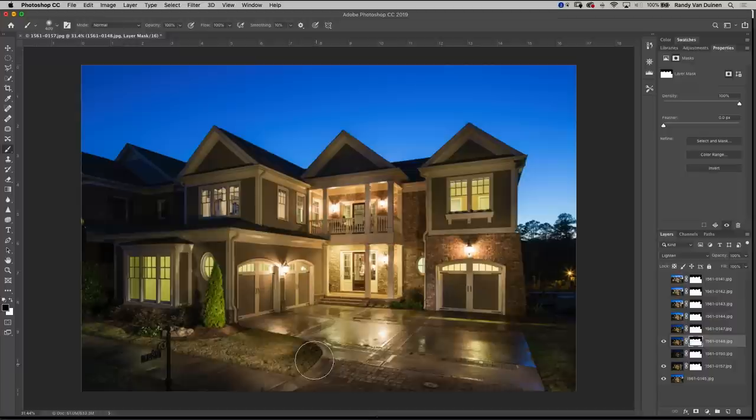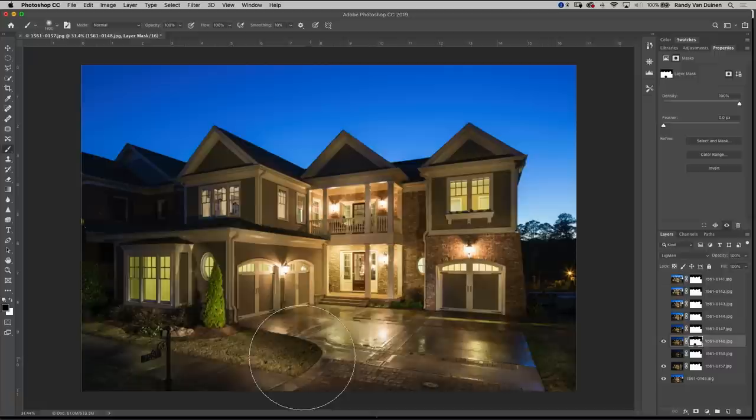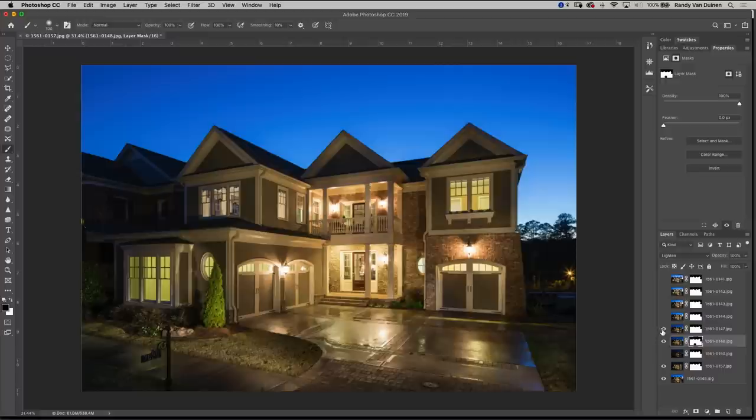I don't need that much of it and actually it's kind of a little funky right here so let's take that out. Our next layer not really doing anything so let's not use that.